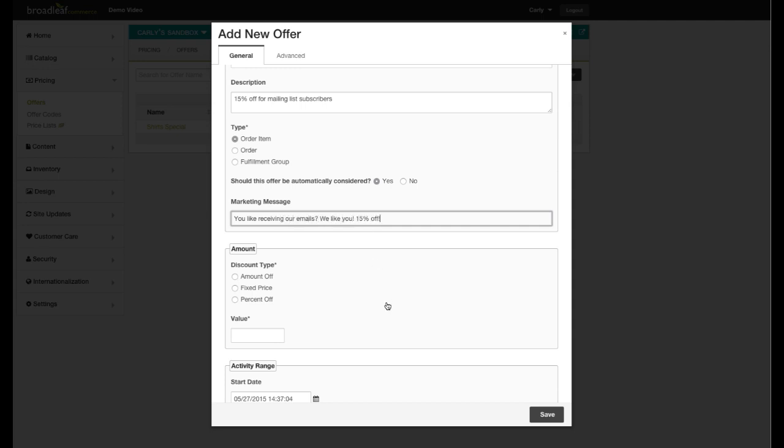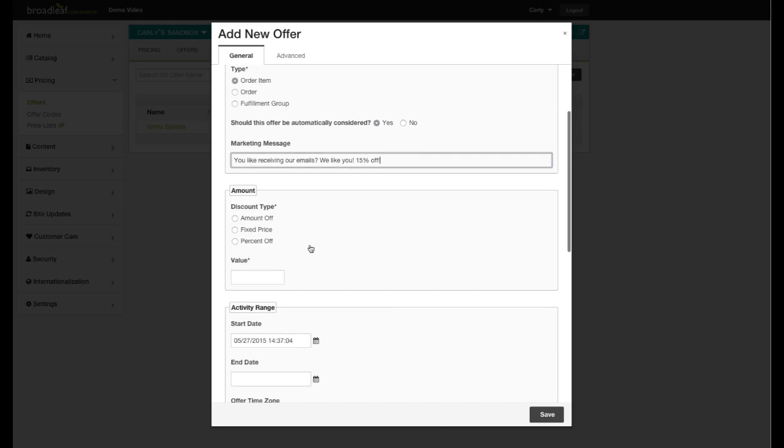Next, select your discount type. This offer is for 15% off, so I'll choose percent off, and then enter a value of 15.